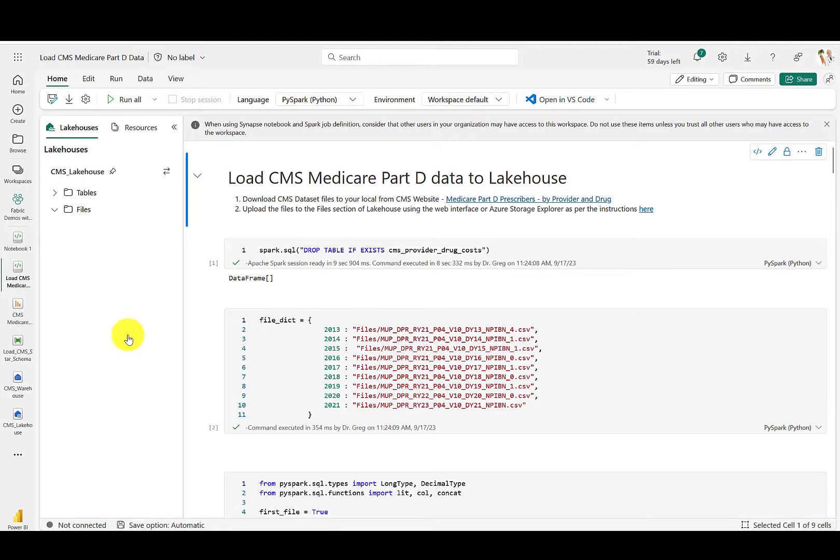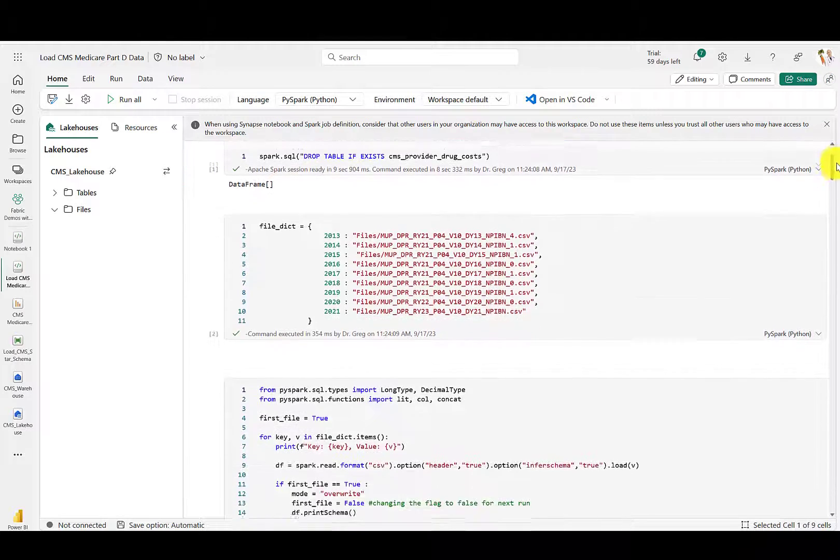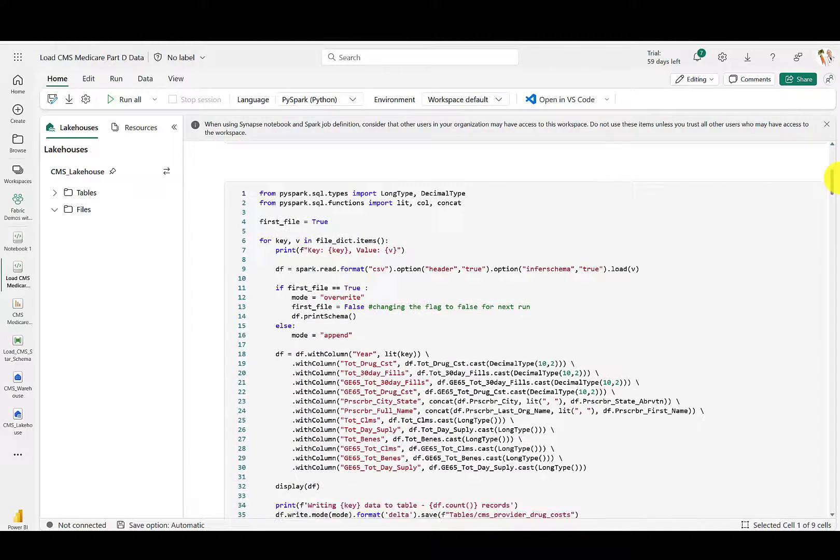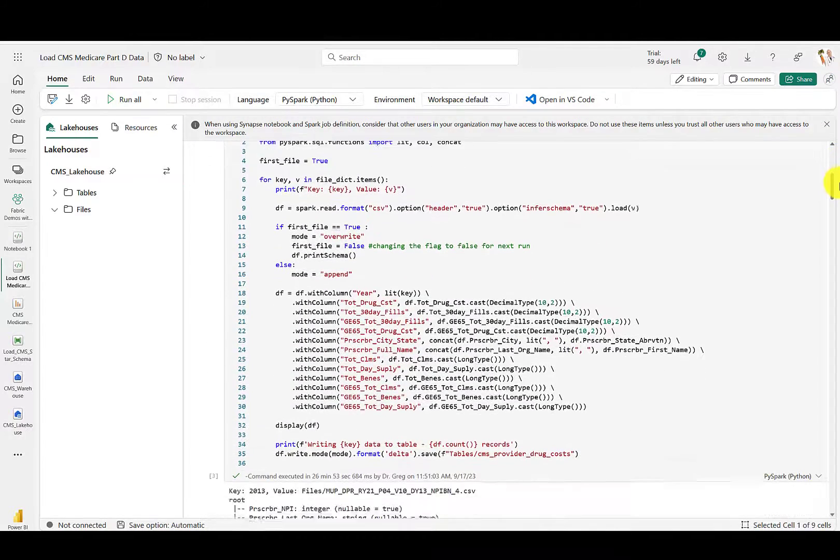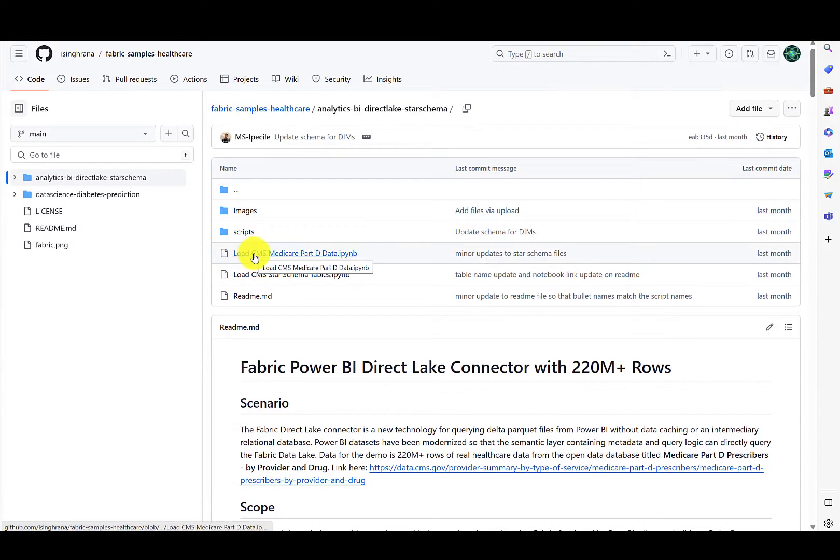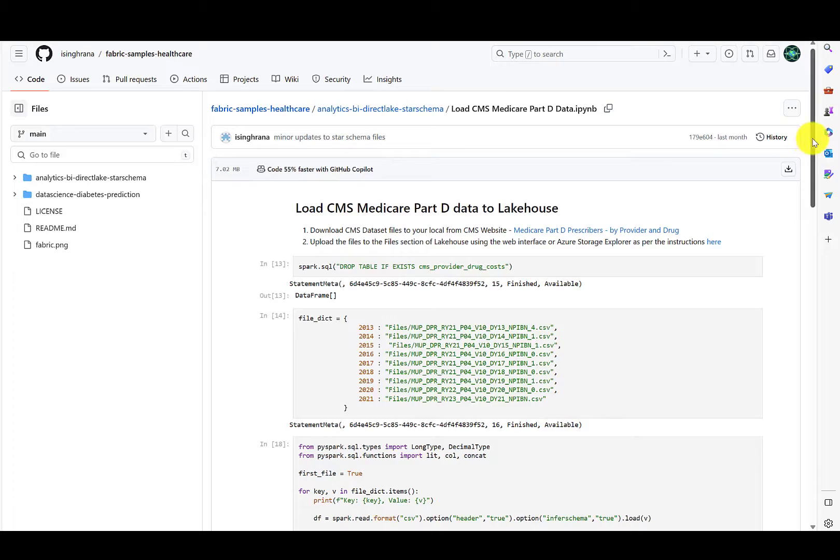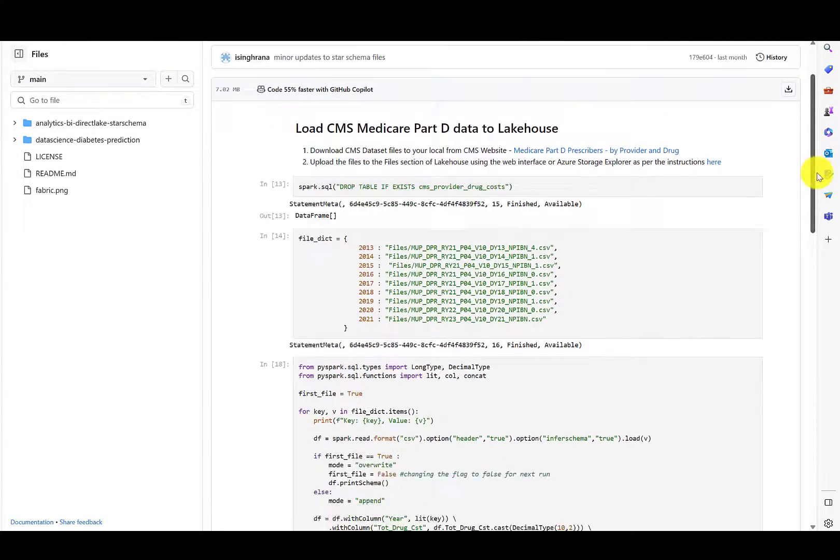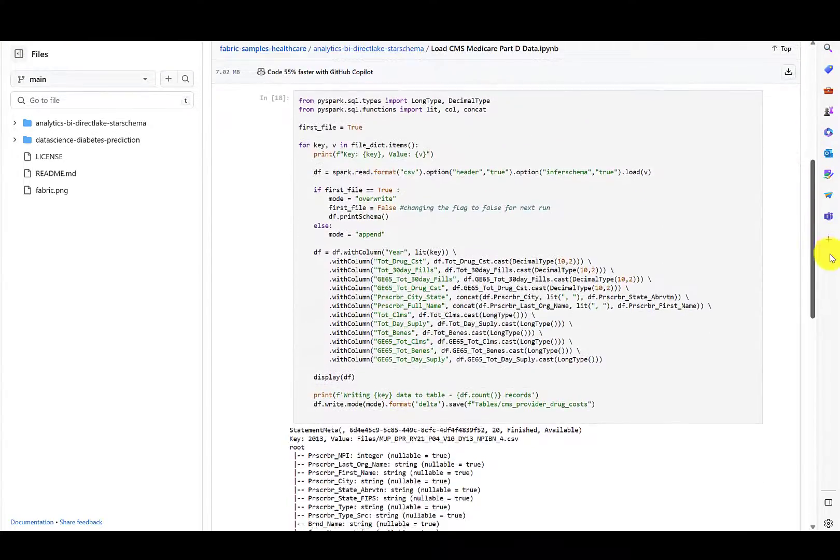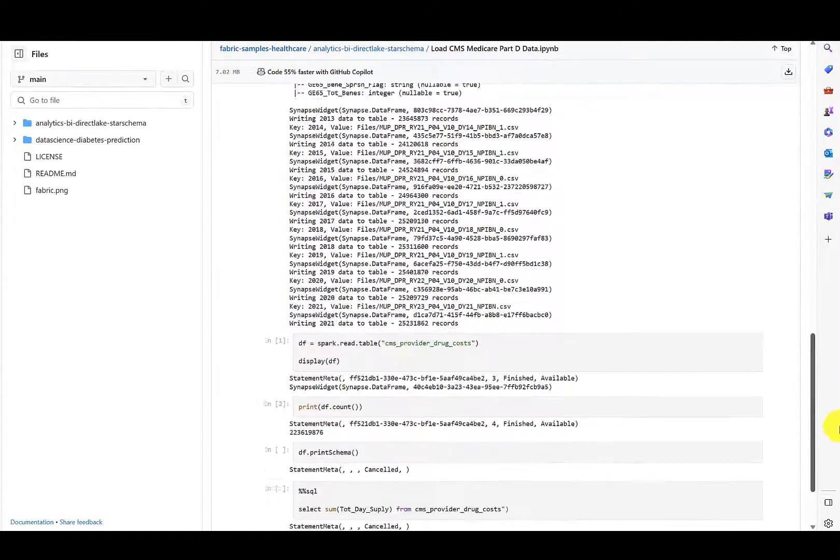A Fabric Spark notebook was used in the repo, but you could also use other tools. If you're an Azure Databricks customer, you may want to use Databricks for this step. You can browse the Fabric Spark notebook in the Git repo. After downloading it and uploading it to Fabric, you can also browse it and run it in the Fabric workspace.